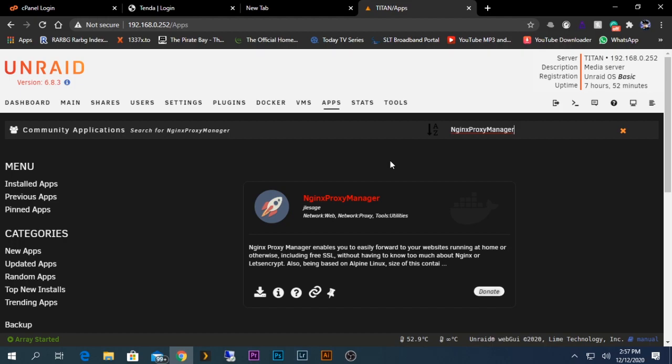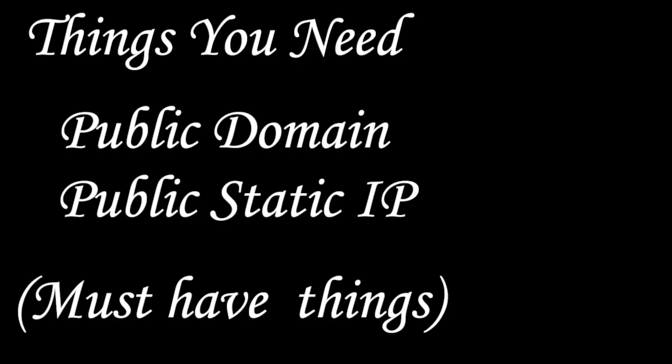But in order to do this you need to have some additional things. First of all, you need a public domain. You need to purchase one from a provider like GoDaddy or something similar.